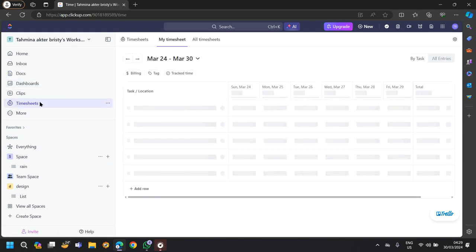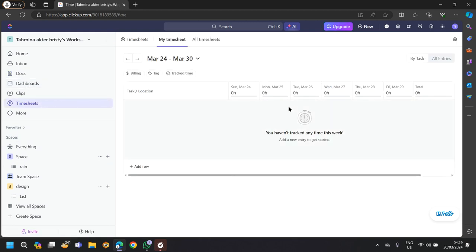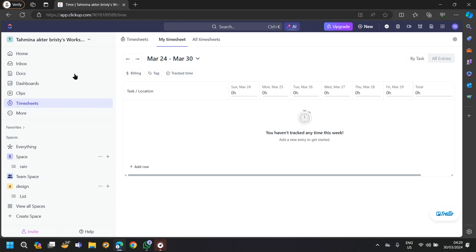ClickUp includes time tracking capabilities, allowing users to track time spent on tasks and projects. This feature helps teams monitor productivity and billable hours.